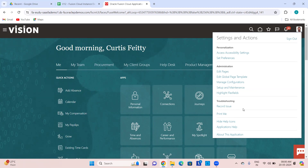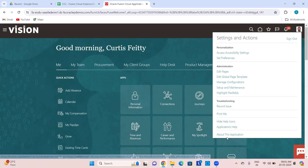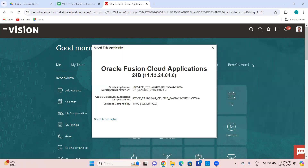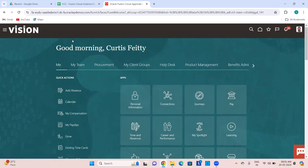Print Me is for printing the page. Hide Help Icons — if you don't want to show help icons on pages, you can select this option. Help icons should normally be there for navigating to documentation. Application Help takes you to Oracle's publicly available documentation for every release, and you can see which release this instance is on — this is on 24B, version 24.04.